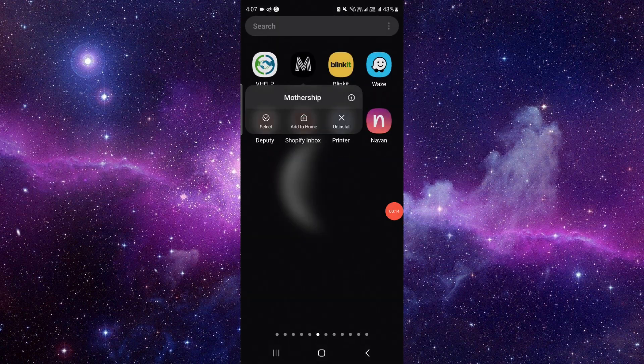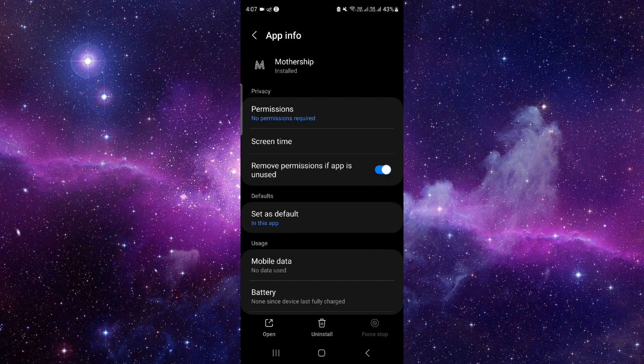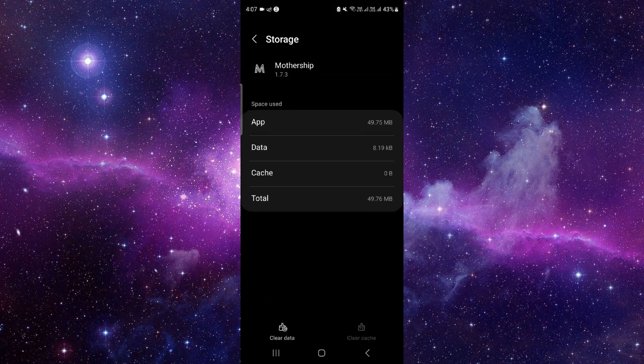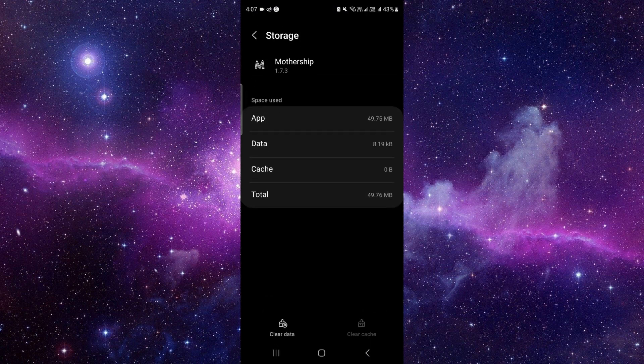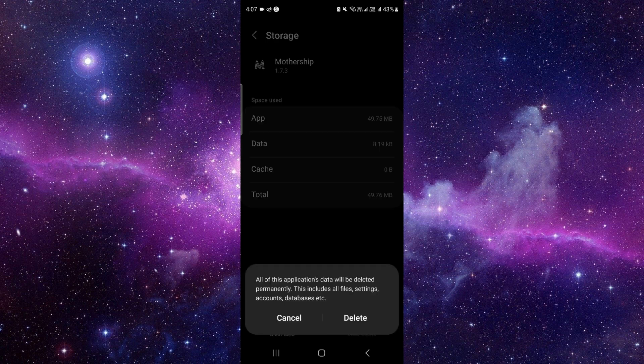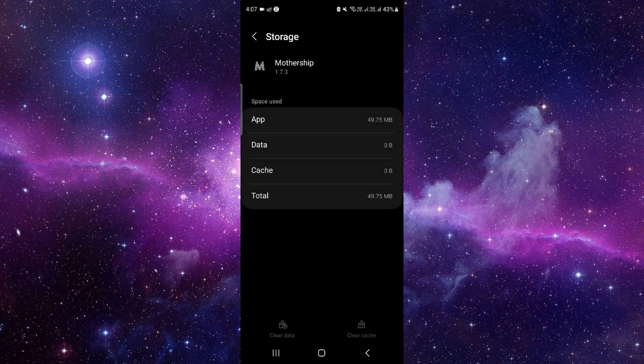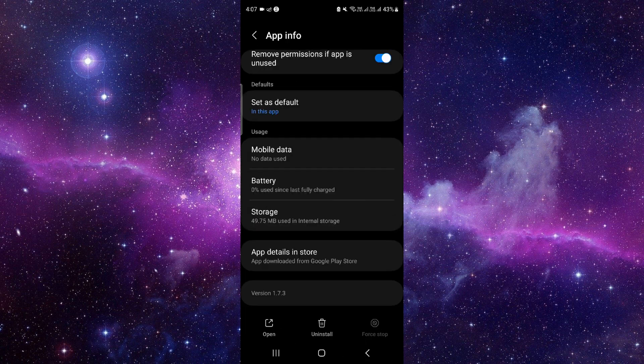First, press and hold the app, click on this i button, then go to the storage option. Click on clear data and then delete. Now, in the second step, we will update the app.